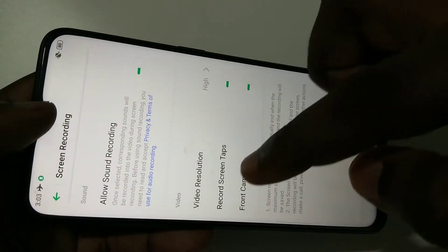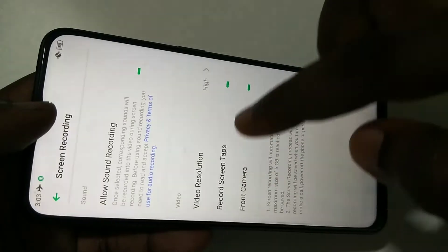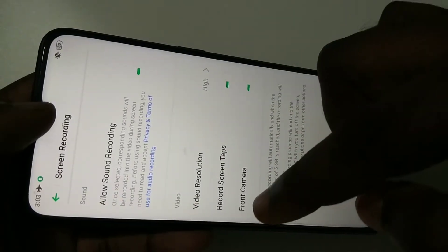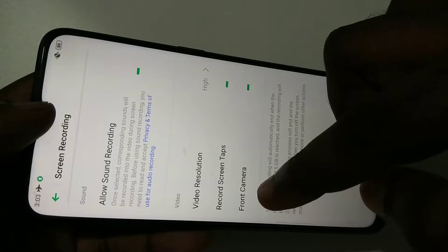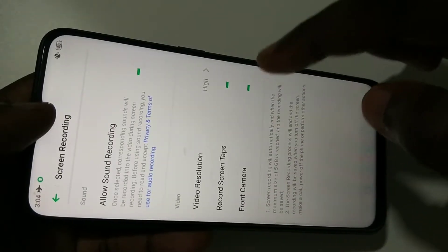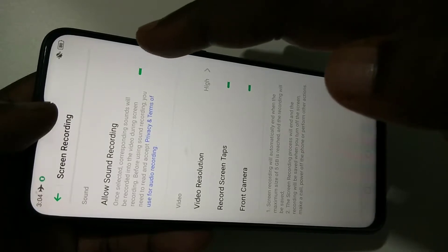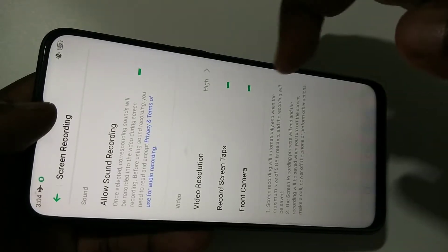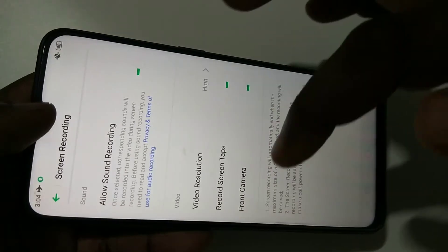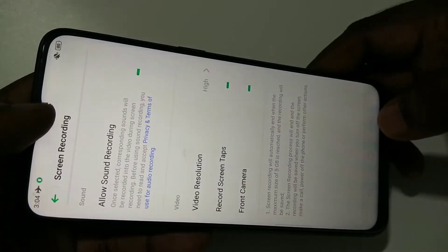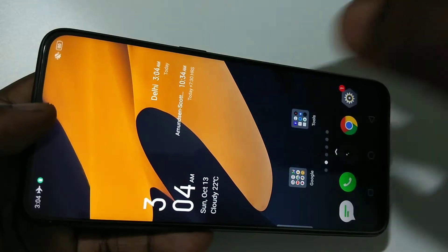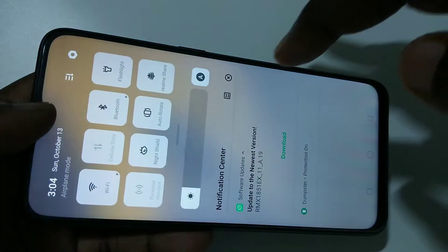If you want to record screen taps, you have to enable this option. If you want to capture video from the front camera, you have to enable this option. Right now I have enabled these three options: audio, record screen taps, and front camera.